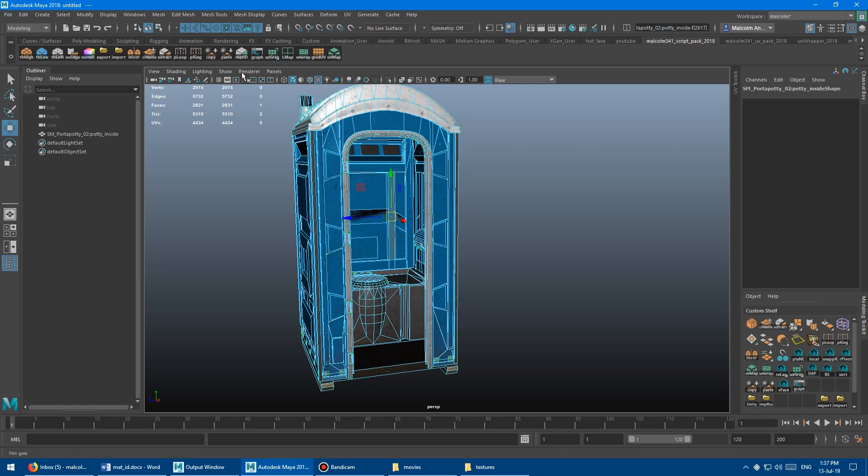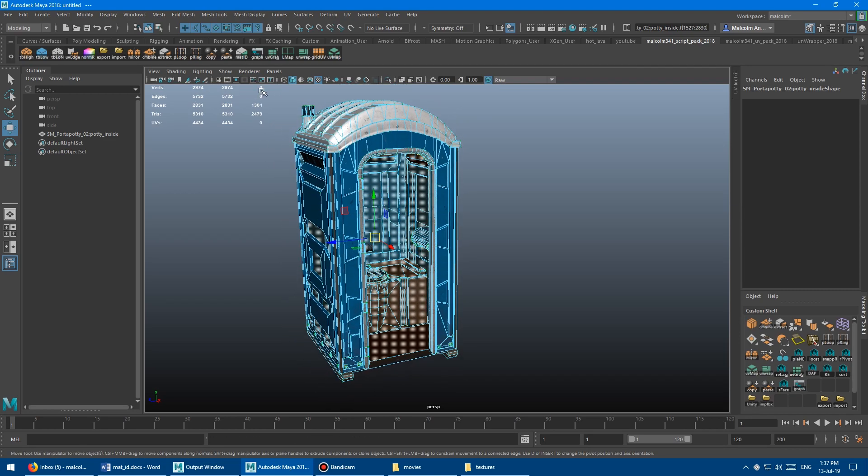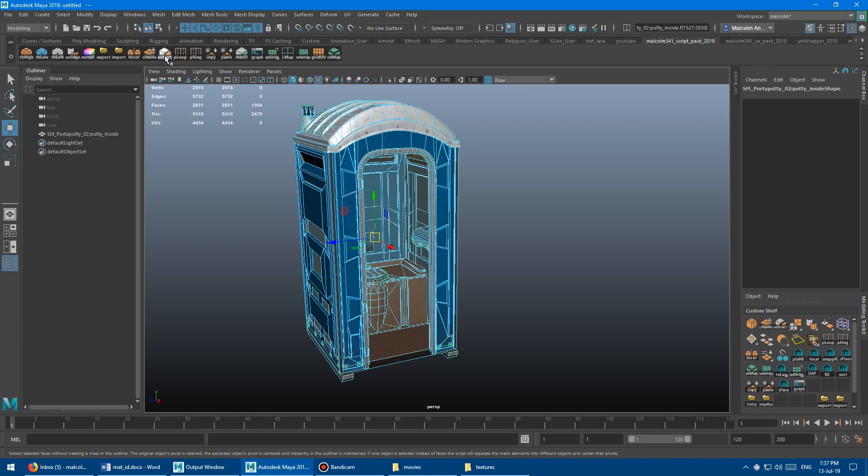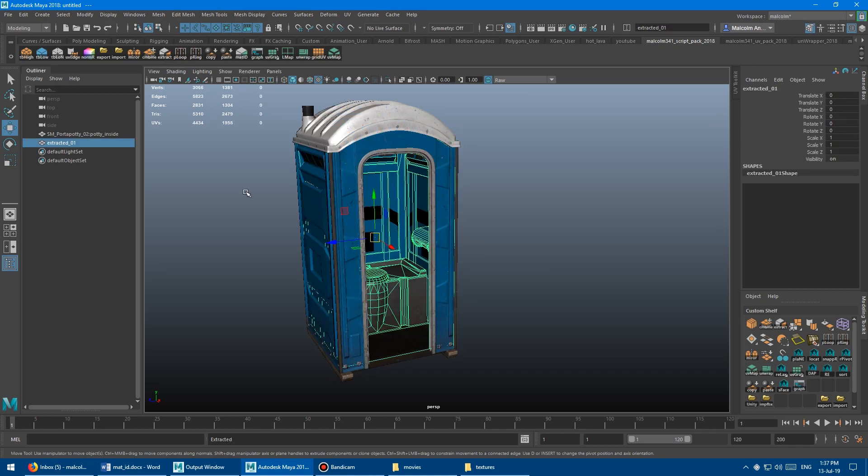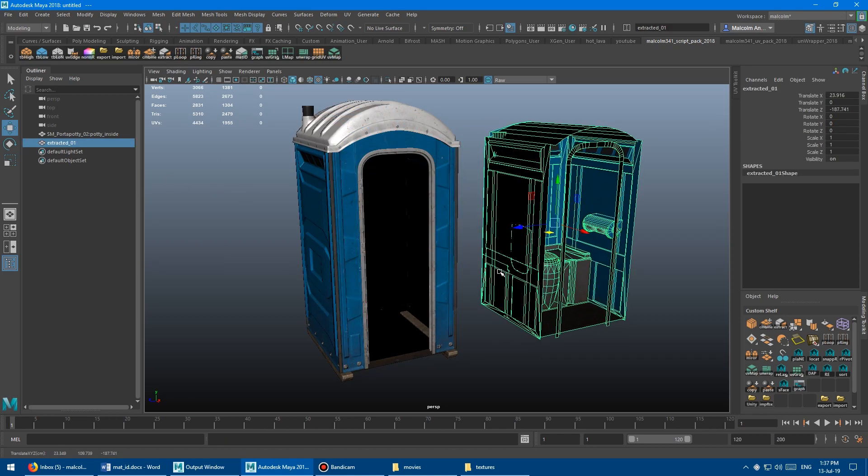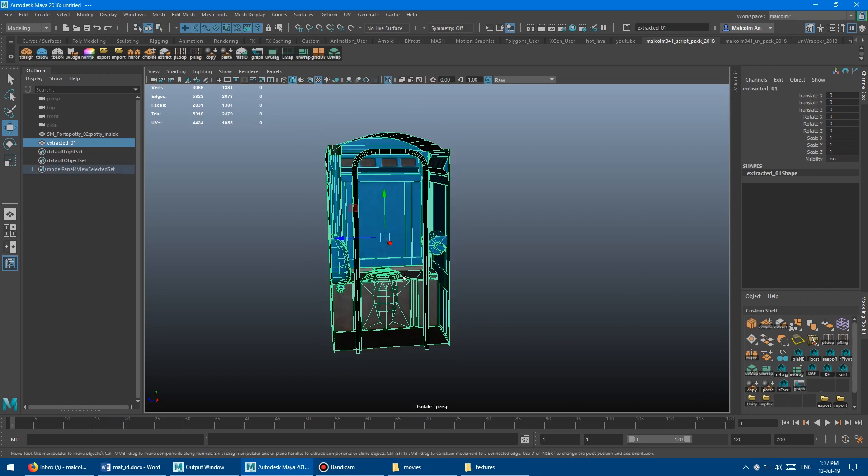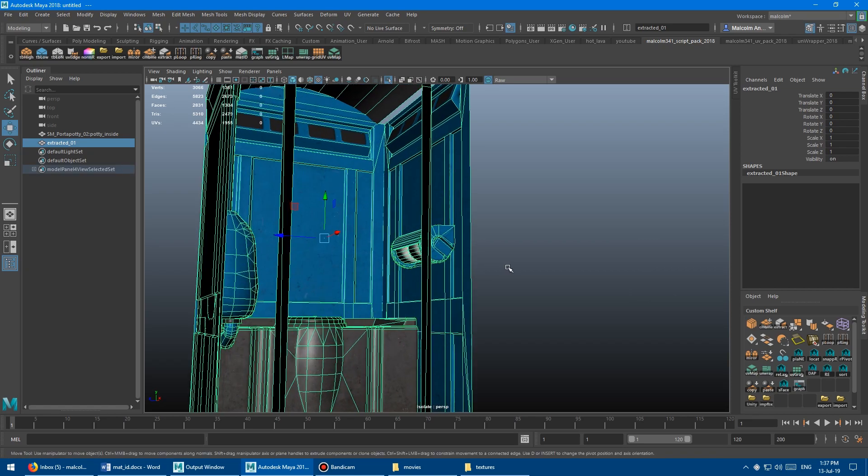So let's say I want to UV map the inside because it's super annoying. Select that guy, run the mat ID, and then just run the extract. Boom. Got a separate model there. And then I can work on this.